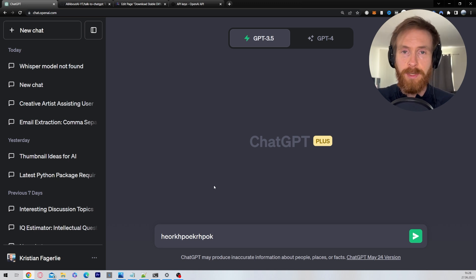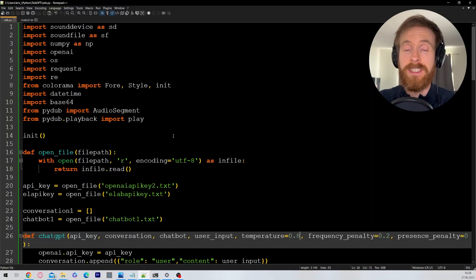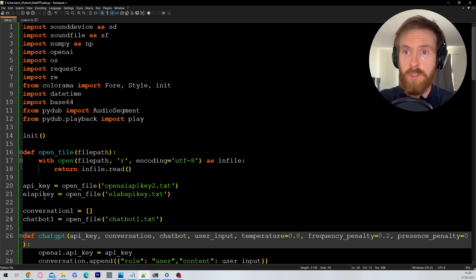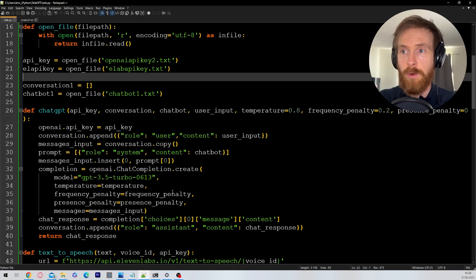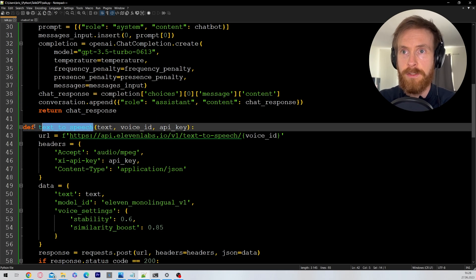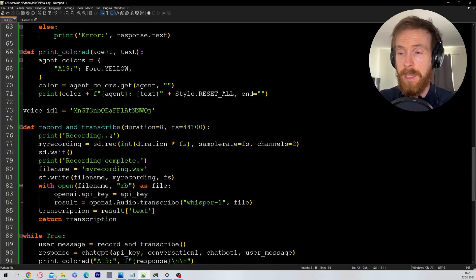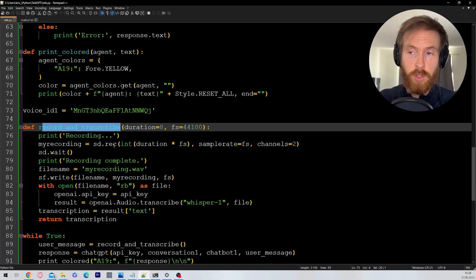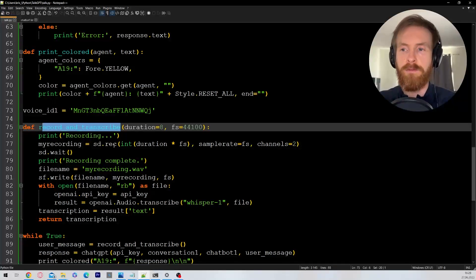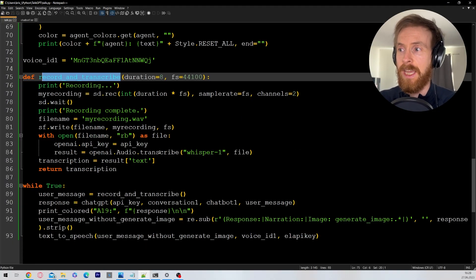There are mainly two things we need: an OpenAI API key and an ElevenLabs API key. We've created a simple Python script you can download from GitHub. You just need to put in your OpenAI key and ElevenLabs key. We're using OpenAI's Whisper to translate speech to text, feed it to ChatGPT, and then get the audio back from ElevenLabs. It's basically a simple true loop.